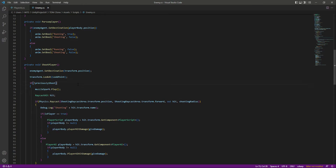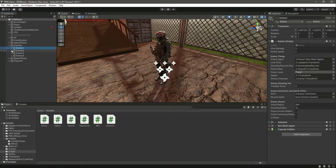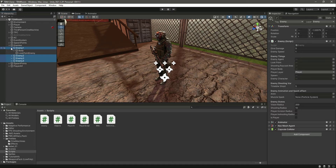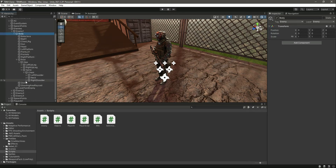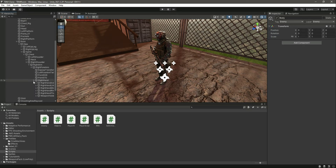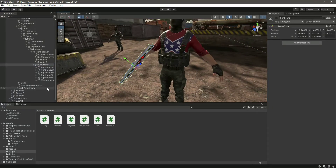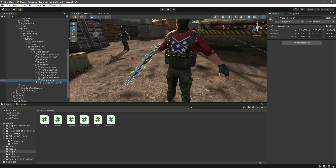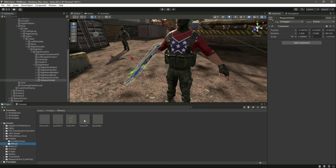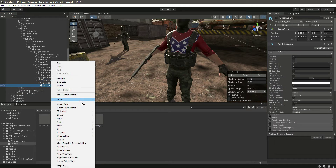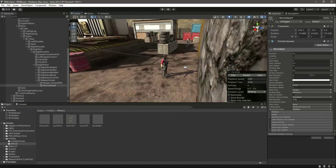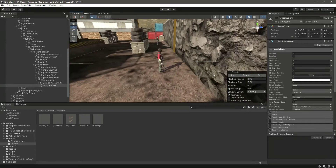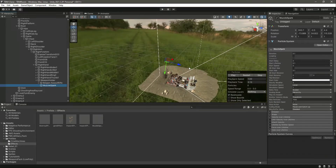Now let's open up the first enemy game object, then navigate through Body Group, Hips, Spine, Chest, Arm, Right Arm, Forearm, Right Hand — and focus on the weapon holder. Inside the weapon holder, drag and drop the muzzle spark prefab in there.